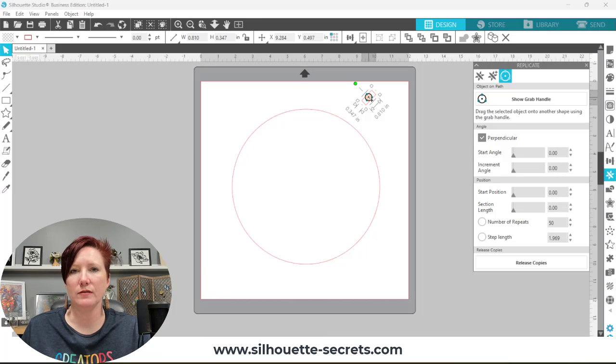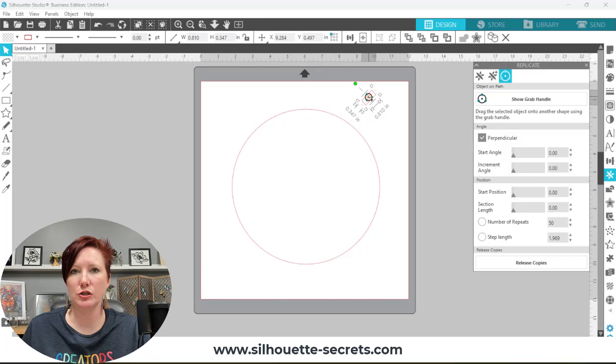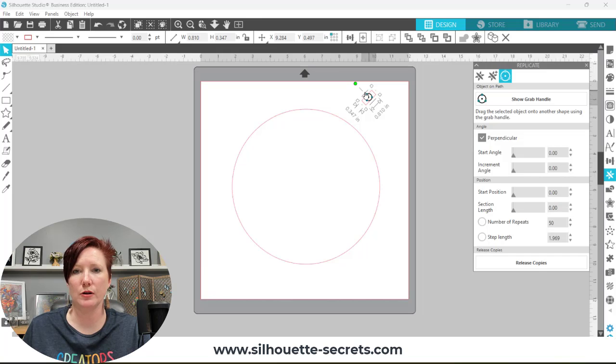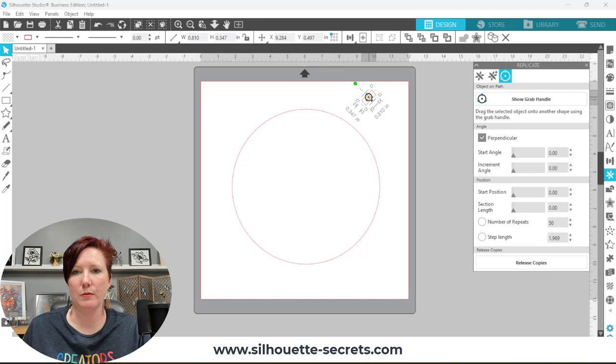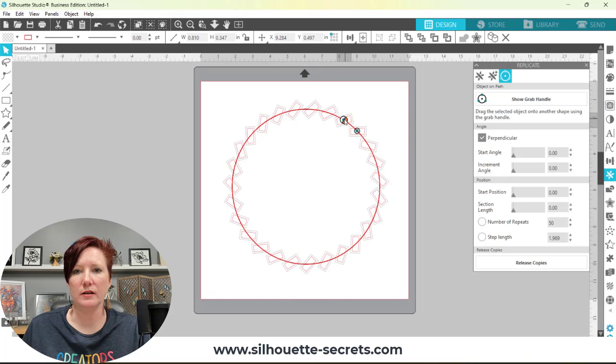If you have something else selected or you don't have anything selected, you have nothing to turn that show grab handle on. Make sure your object is selected by clicking on it. Then I'm simply going to grab this control point with my mouse and bring it to my circle.